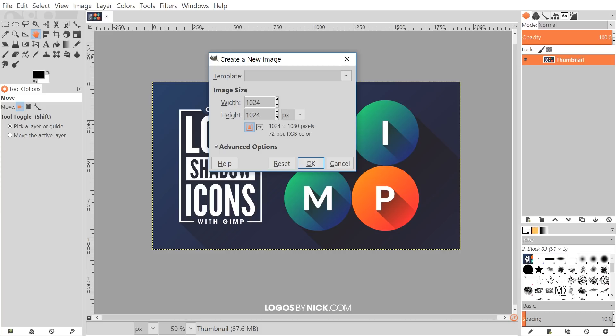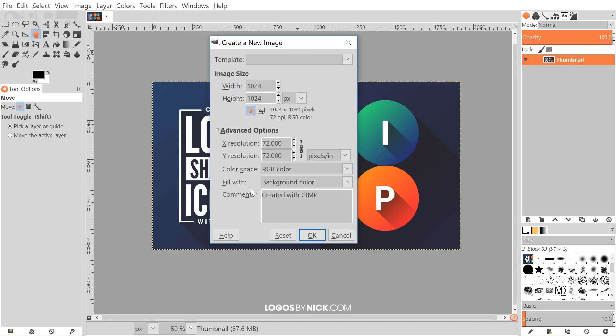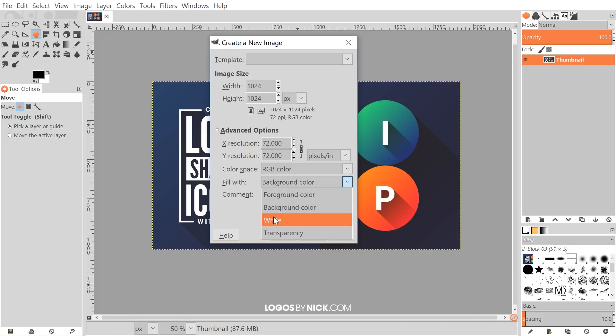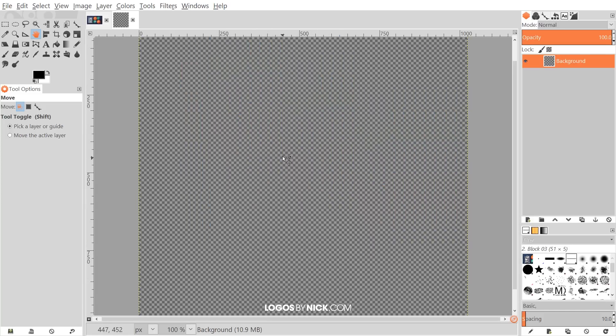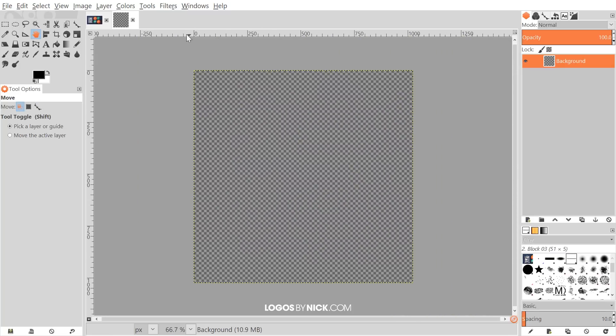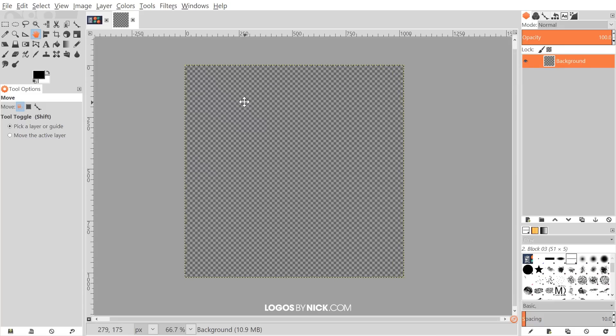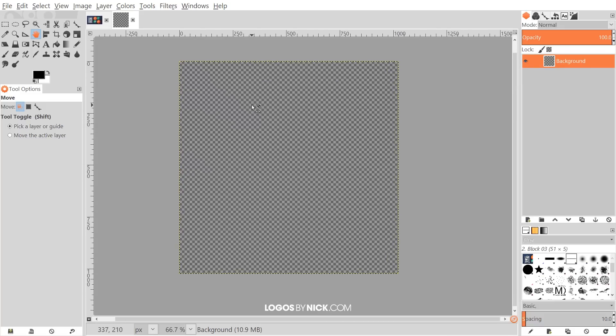So I would recommend if you're making icons make them pretty big. Let me go down here to the advanced options, fill with transparency. We want to choose transparency there and just go ahead and click OK and there we have our canvas. I'm just going to zoom out of this a little bit so I can see the entire canvas. To zoom out you just hold control and roll down the mouse wheel.